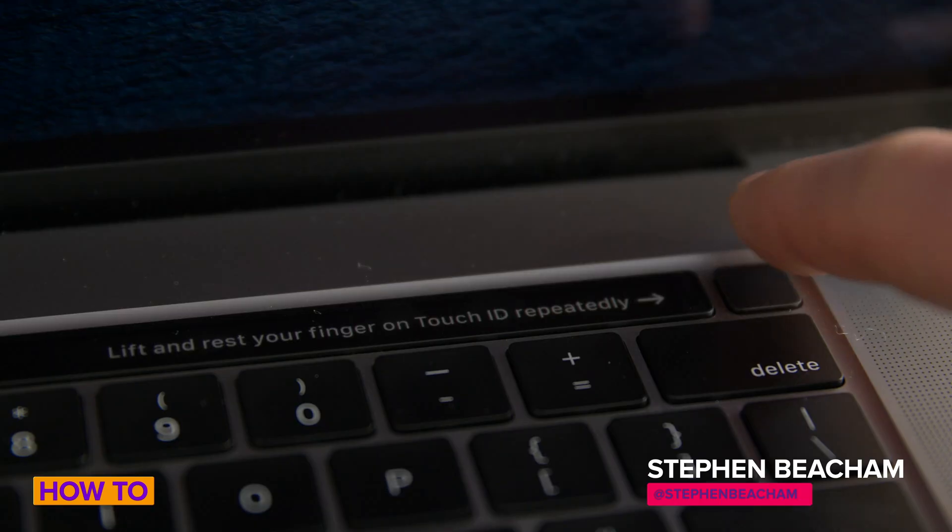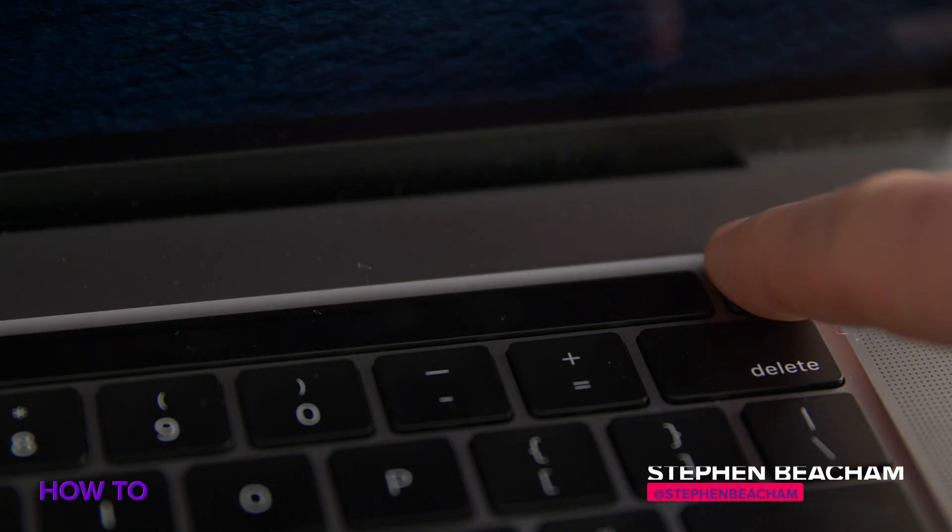So I just got a new laptop for work, and wouldn't you know, it has a fingerprint scanner for Touch ID. I'm super stoked, I've never had it before. I know it's been around for a few years on MacBooks and MacBook Airs, but I'm going to show you how to set it up, so let's get started.